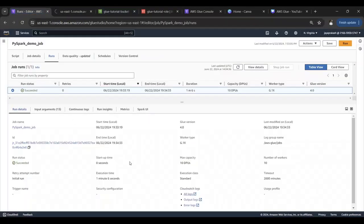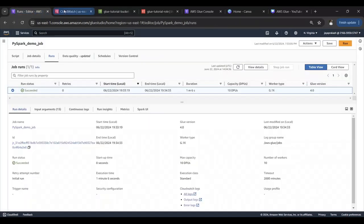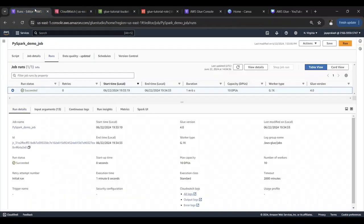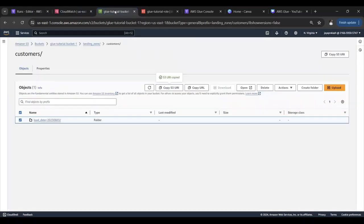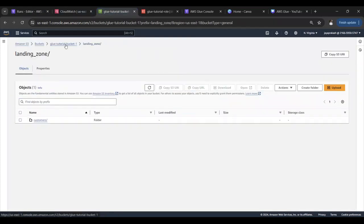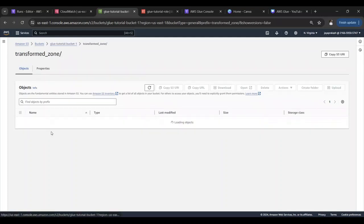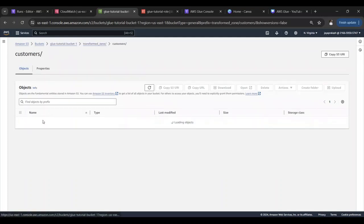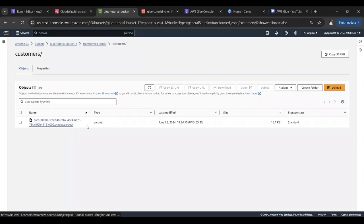If you want to see the logs for the job you can click on this all logs. This takes you to the CloudWatch to see the logs so that's an easy way to see the logs and debug your code. It looks like it has run fine.